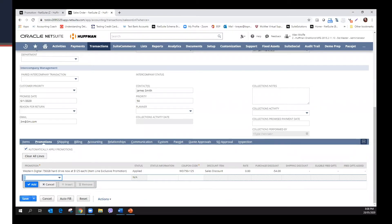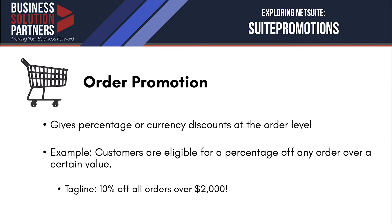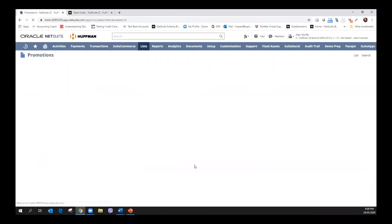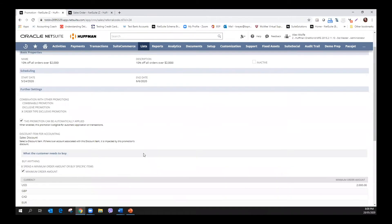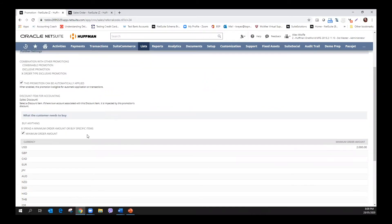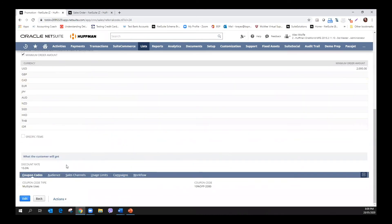Up next is order promotion. Order promotion gives percentage or currency discounts applied to the order total. For this discussion, we created a promotion wherein customers are eligible for a percentage discount on any order over a certain value. We want this promotion to be an order type exclusive promotion, meaning it cannot be combined with other eligible order type promotions on a transaction. This promotion can also be automatically applied to eligible transactions. We want the customer to spend a minimum order amount of $2,000, and when they do, they will get a 10% discount off their order.